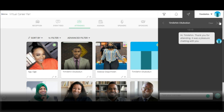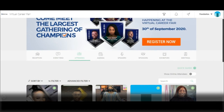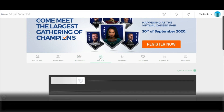Here, you can type your message to the attendee and click send. The attendee typically receives your message and responds. To exit this tab, simply click on clear. To join a session in the agenda, simply click on agenda.